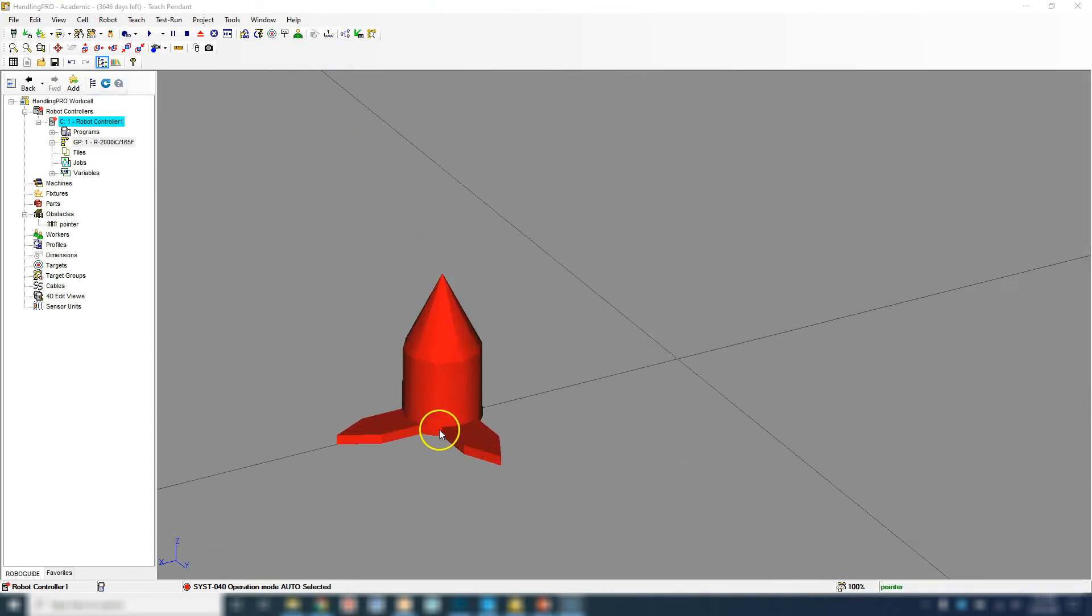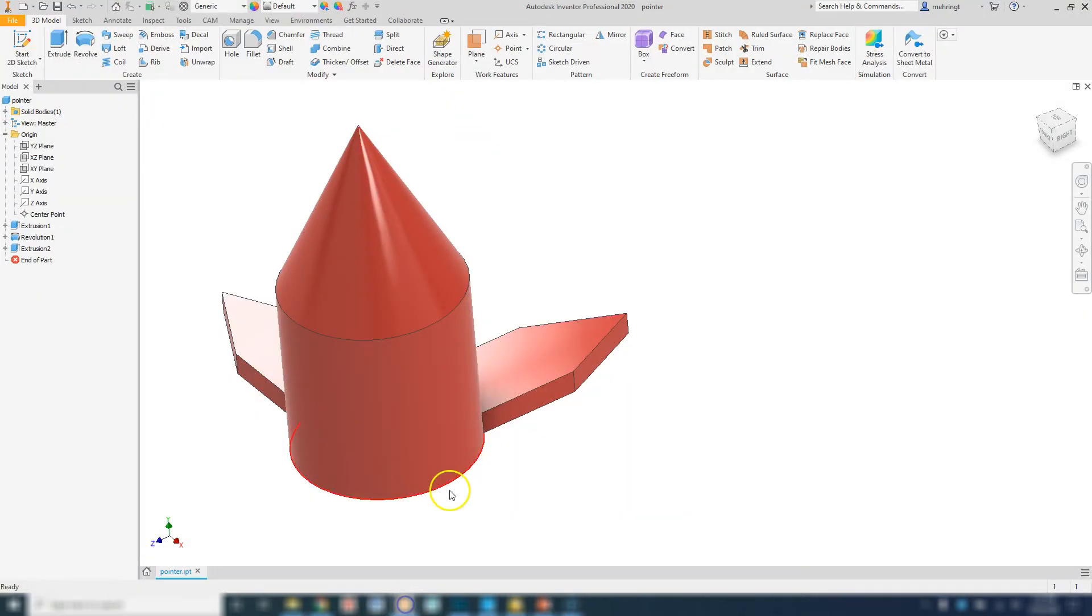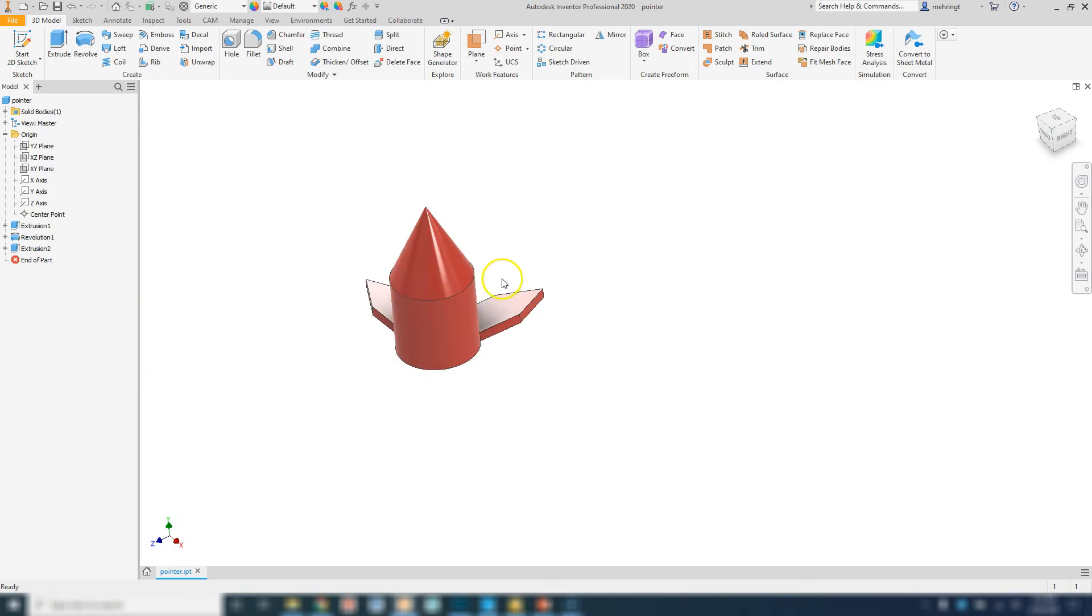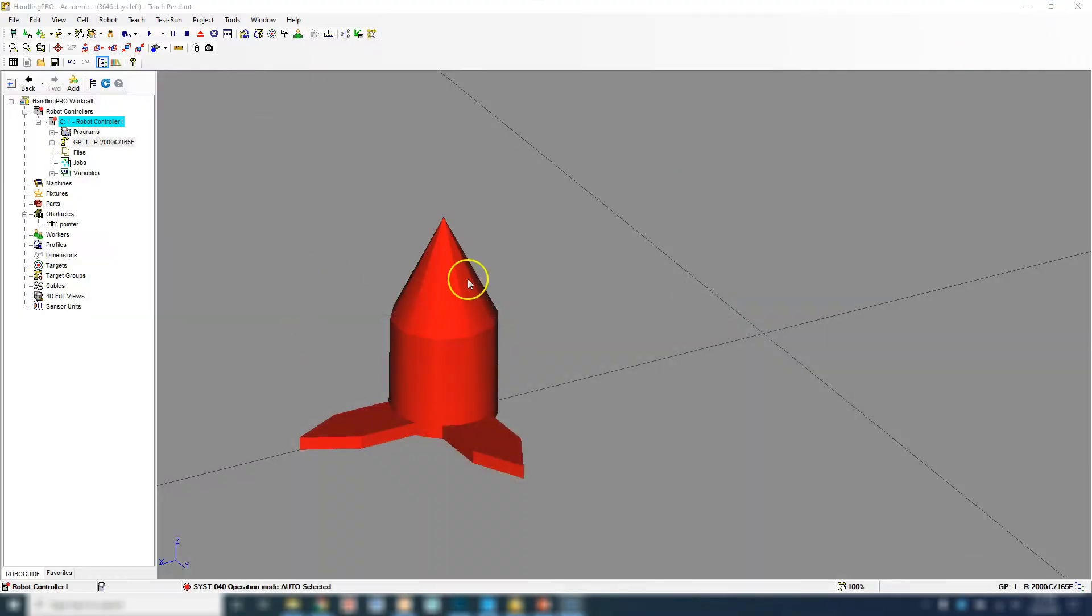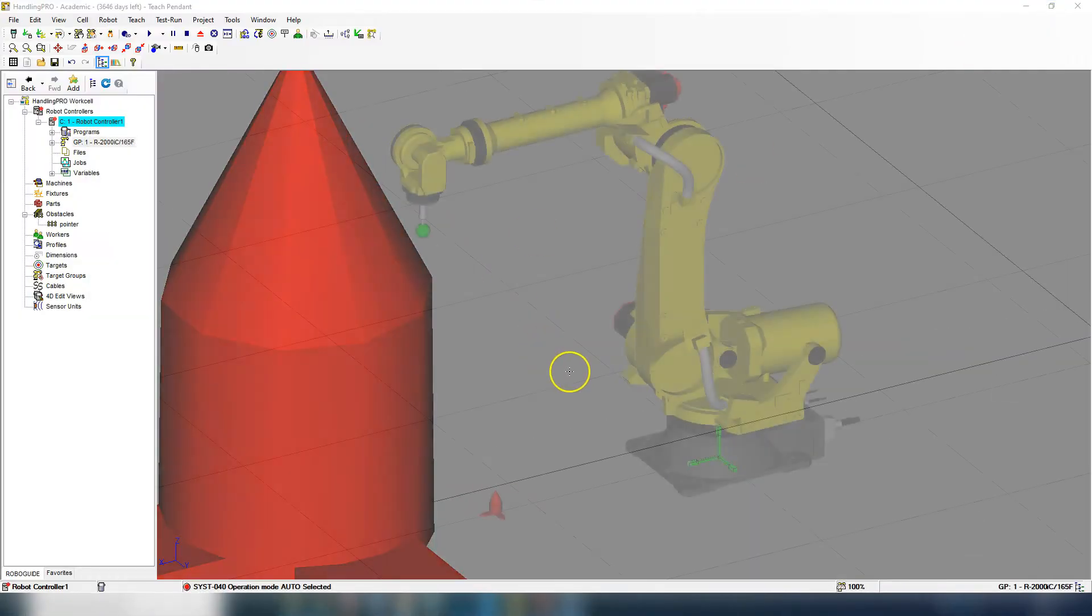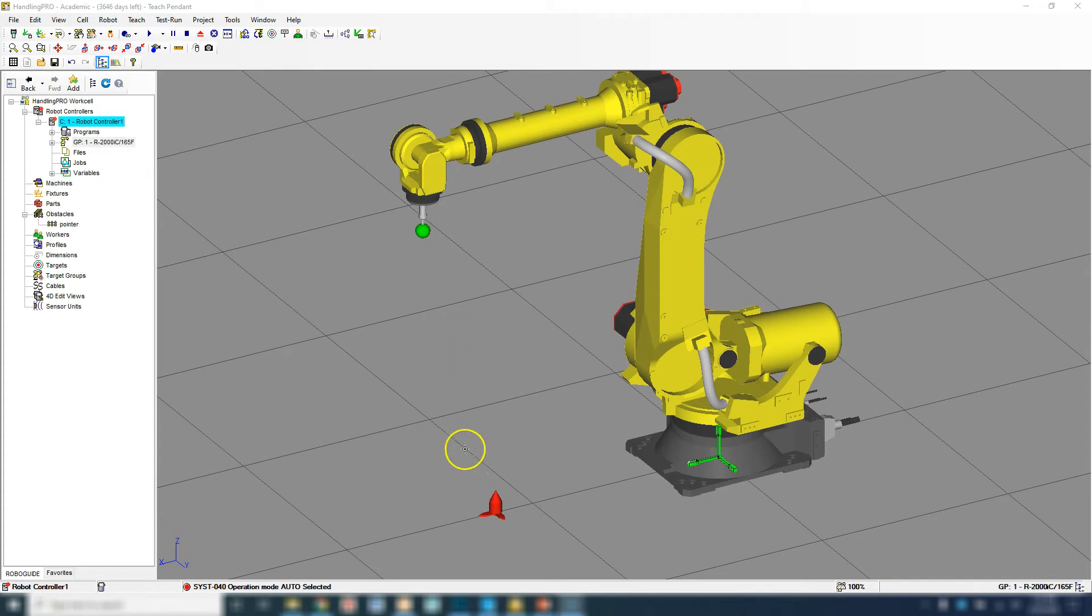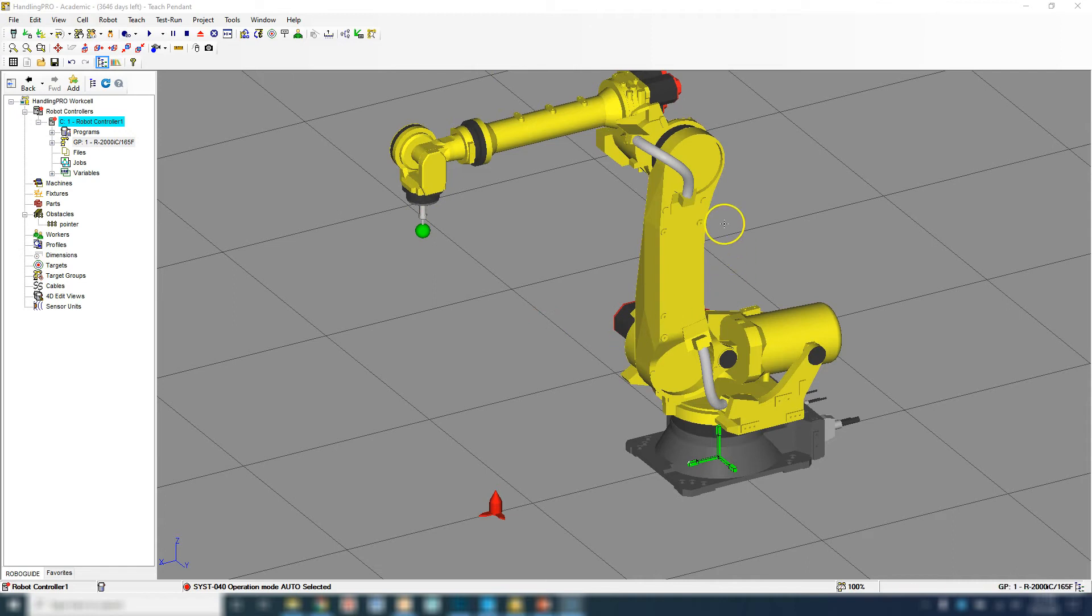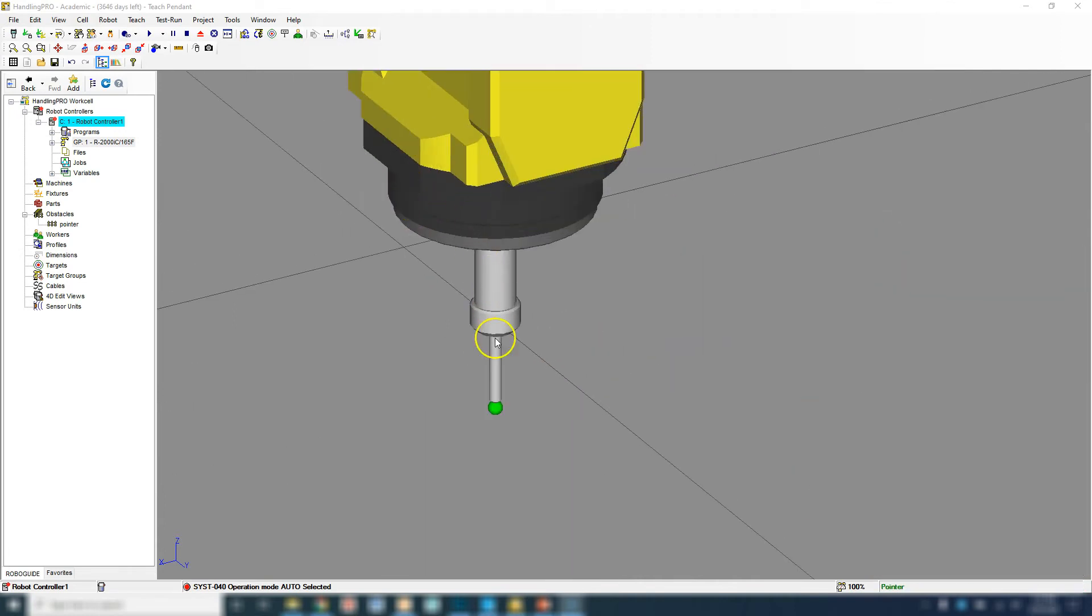Then we have our bolted down point. You can create these actually in three-dimensional space. I made this in Autodesk Inventor and then saved it as an object file and imported it into RoboGuide here. We're going to use this to simulate how to put in a tool frame. We do have to do this in our computer space because we saved this tool.